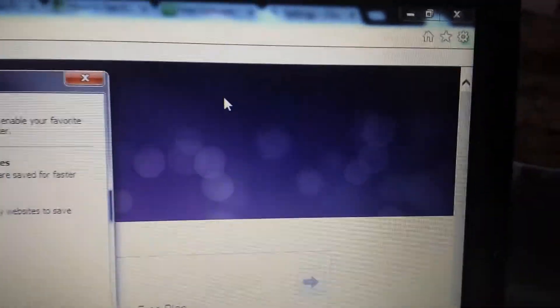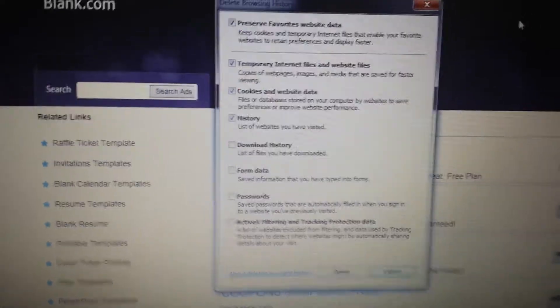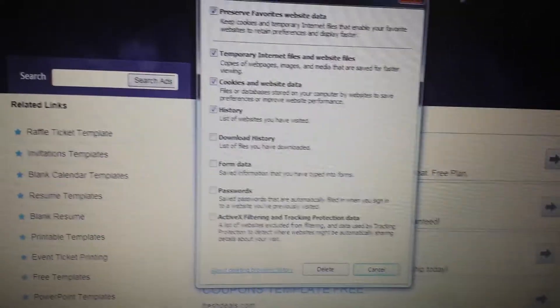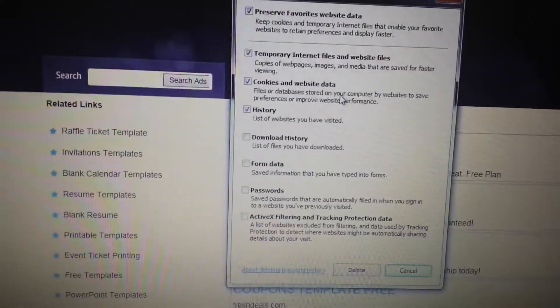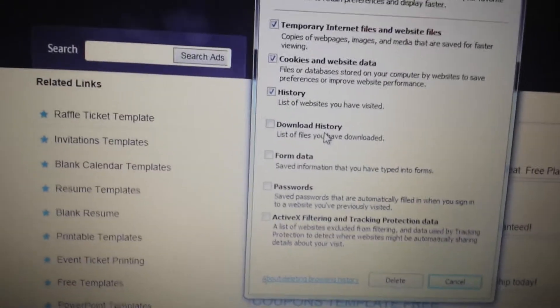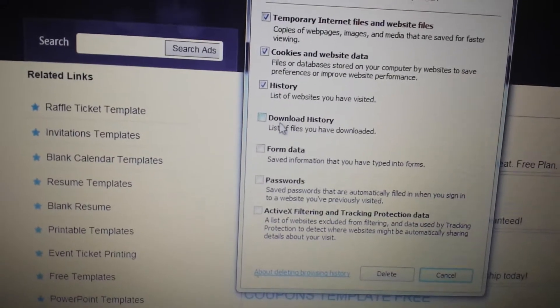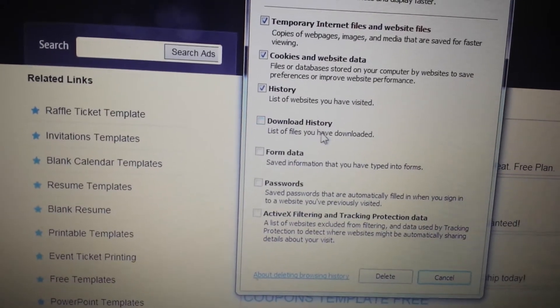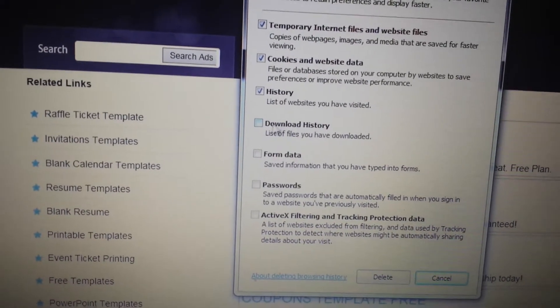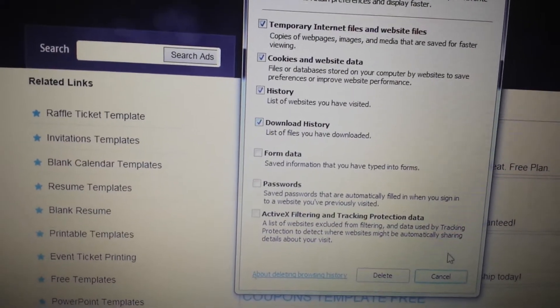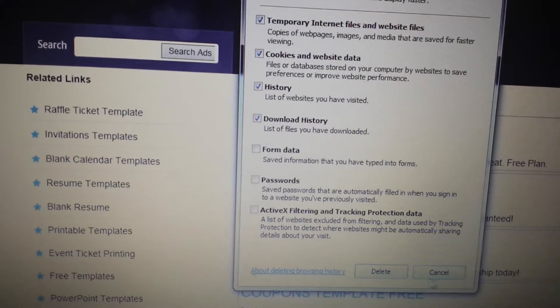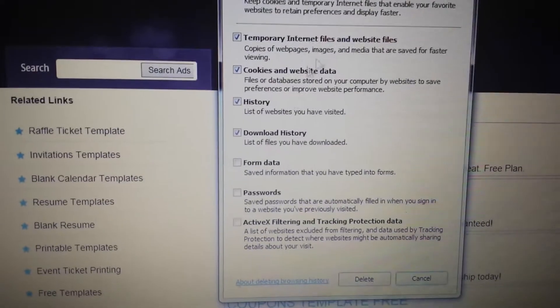Now I'm here. Depending on what Internet Explorer you're using, if it says Download History here, go ahead and check that. And what you want to do is delete it.